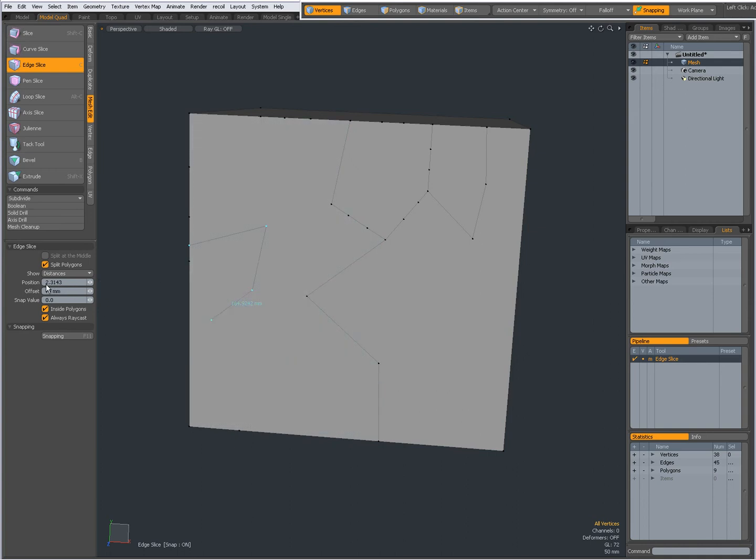I can also set the position by dragging these sliders, so you see it goes up and down, and the offset goes left and right.